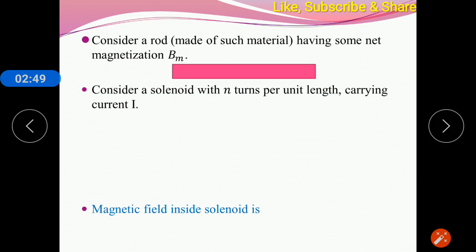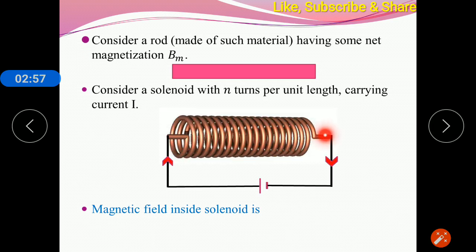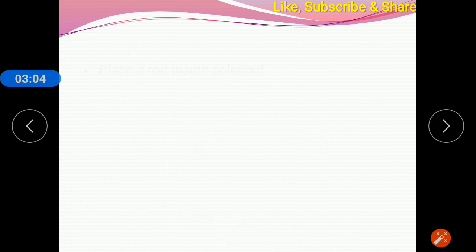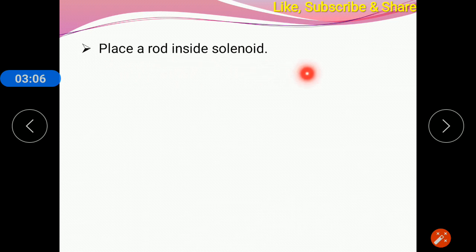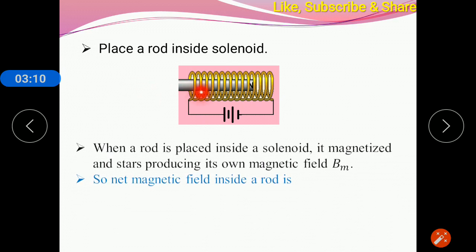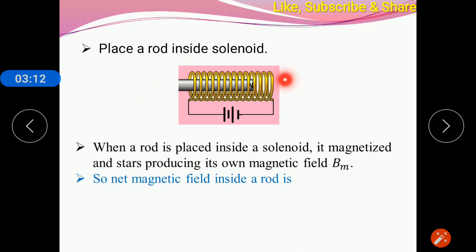Consider a rod made of such material having some net magnetization M. Consider a solenoid with n turns per unit length carrying current I. We know the magnetic field inside a solenoid is μ₀nI. Now, place the rod inside the solenoid. When we place the rod inside the solenoid, due to the magnetic field of the solenoid, the rod gets magnetized and it starts producing a magnetic field.